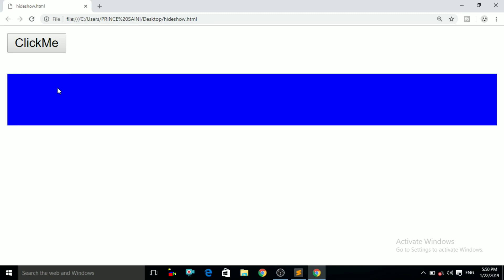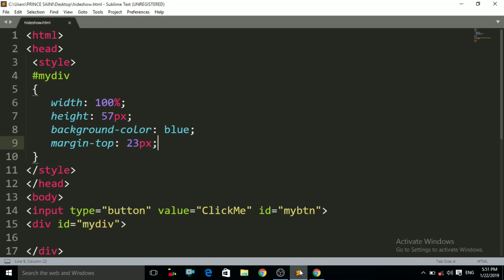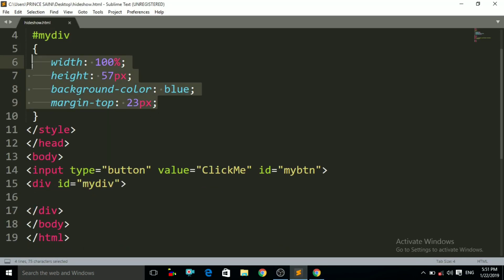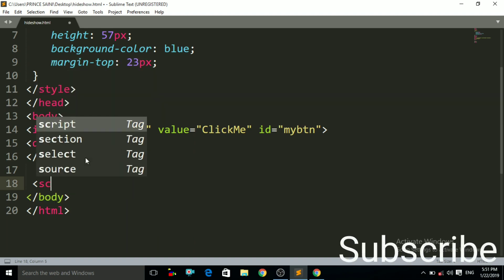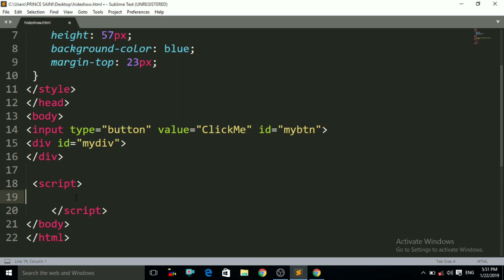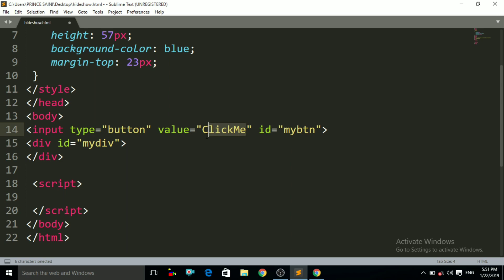Now our main concept will start. When I click on that button, the div tag should be hidden, and when I click on it again it should display again. So we have to use JavaScript here. I write the script tag and then the closing script tag. Our first step is to access the ID named 'myBtn' in JavaScript, because we want to apply the click event to that button. So first of all I have to access the button ID 'myBtn'.